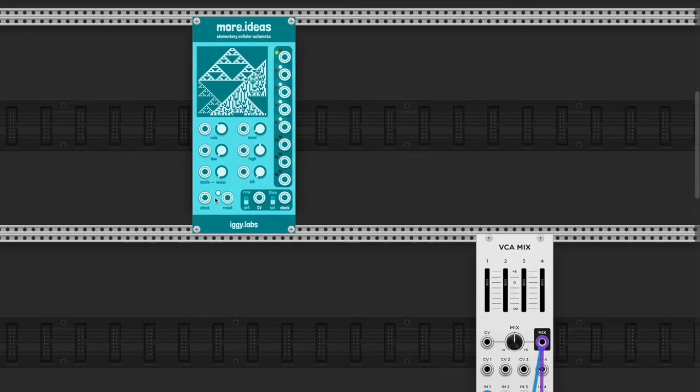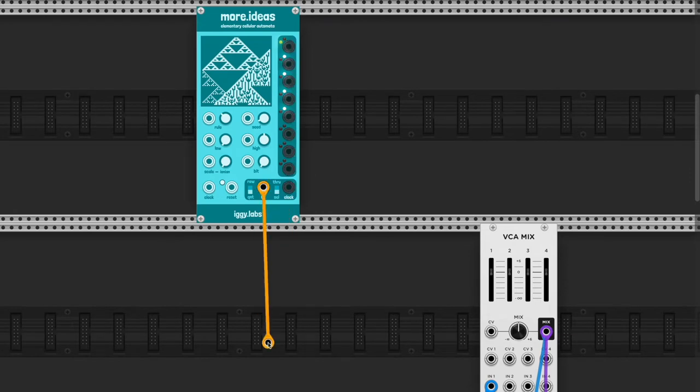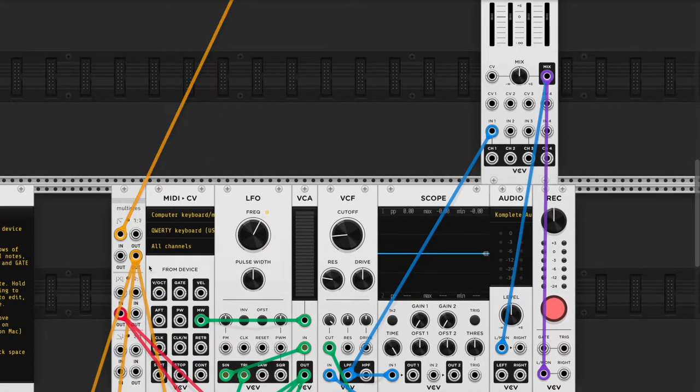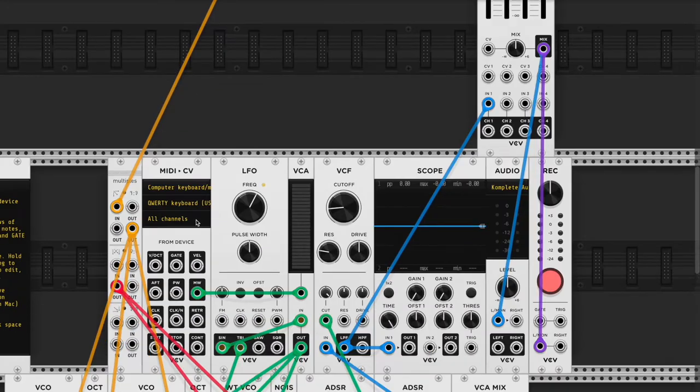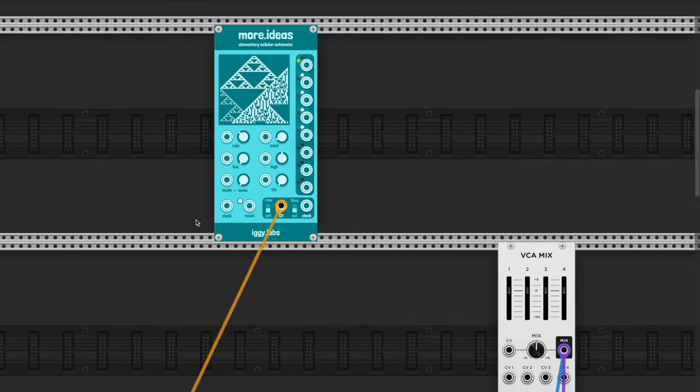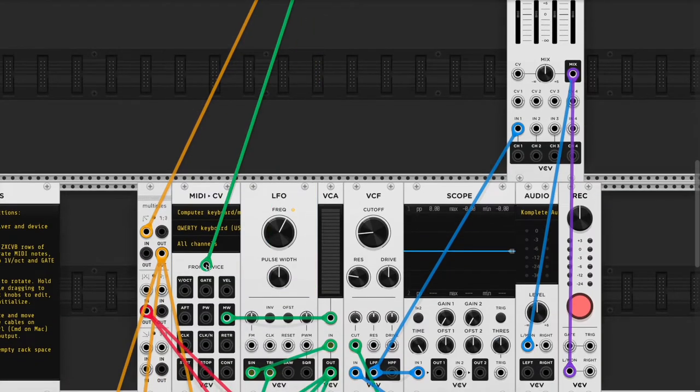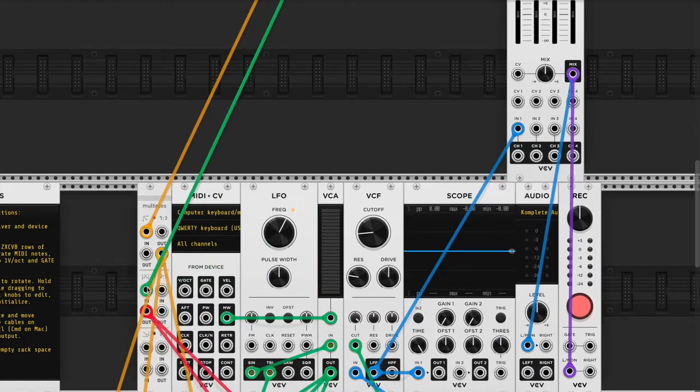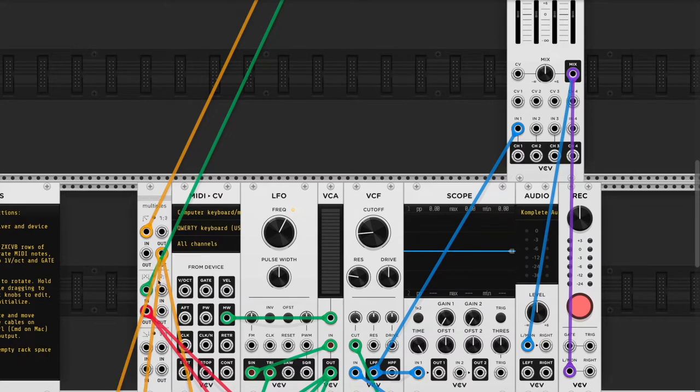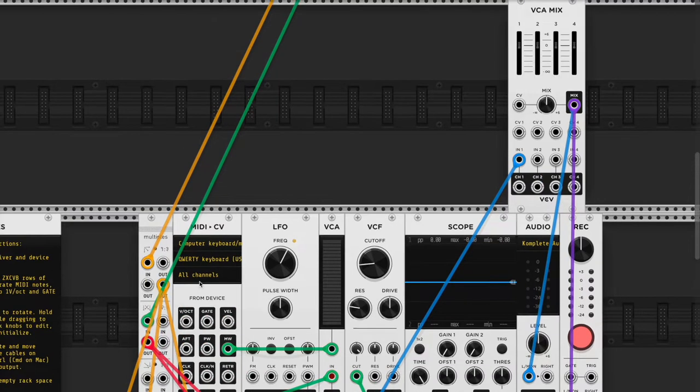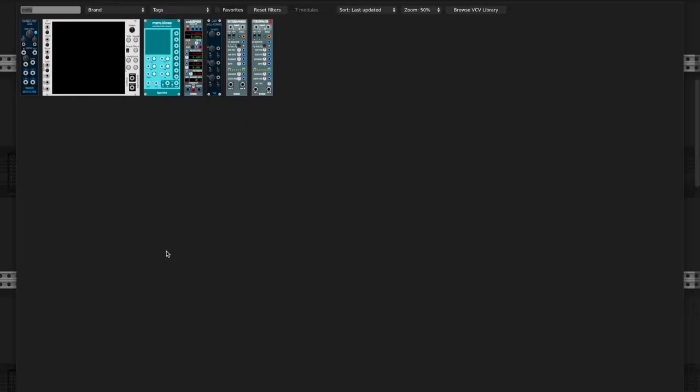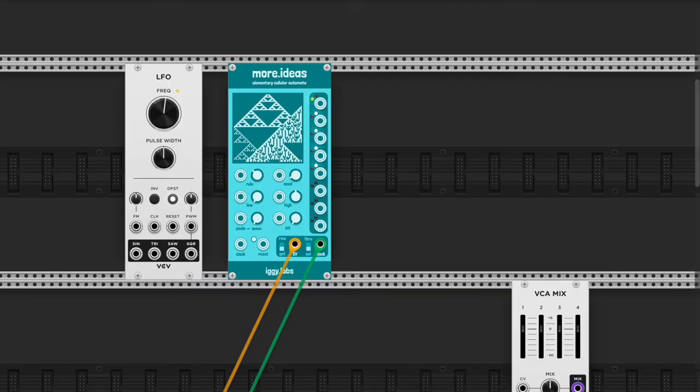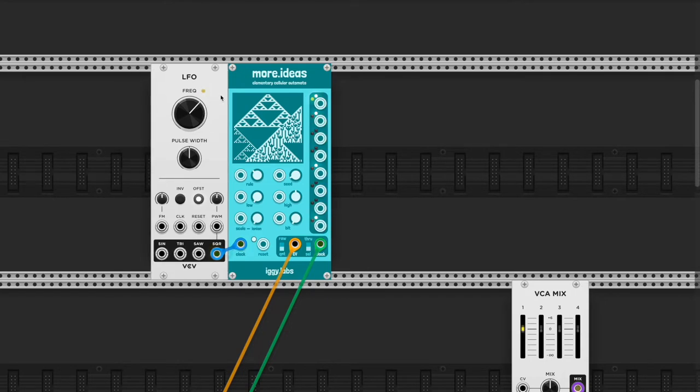I'm taking the CV from the default synth and moved it over to this multiples. I'm taking the clock and I did the same thing with the gate, just move these over from how they are set up on default: clocking, volts per octave, and gate. I'm gonna get an LFO and use it as the external clock source for the cellular automata.